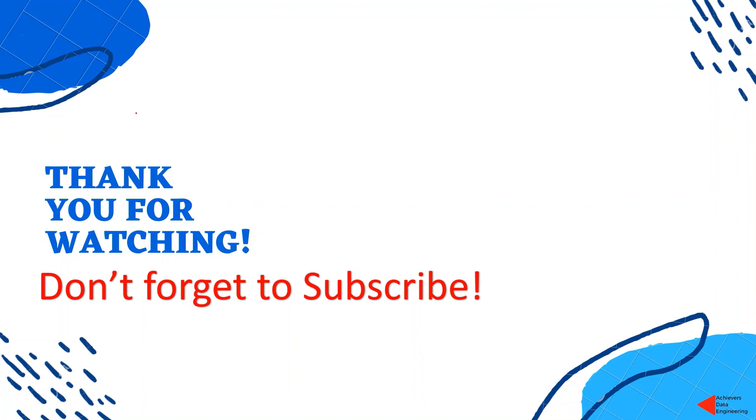So if you like the content, please do not forget to subscribe my channel to stay up to date on any latest video that I upload. Thank you for watching. Keep learning. Have a great day.